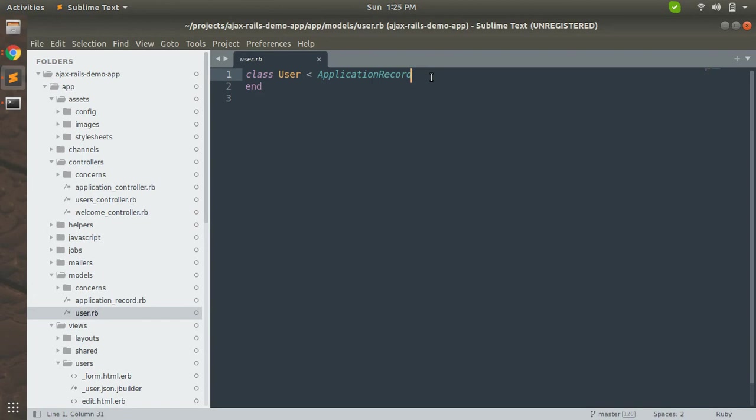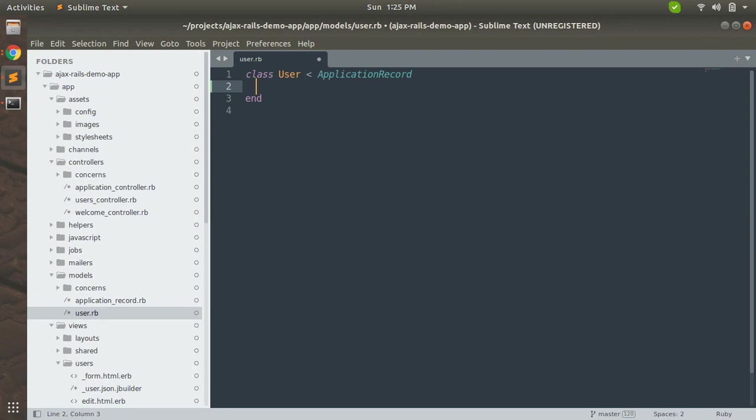There are some values that can be optional, but not all values inside a model should be optional. There should be some validation that we need to add. So let's start adding validation for our user model here. We will add first presence: true validation.